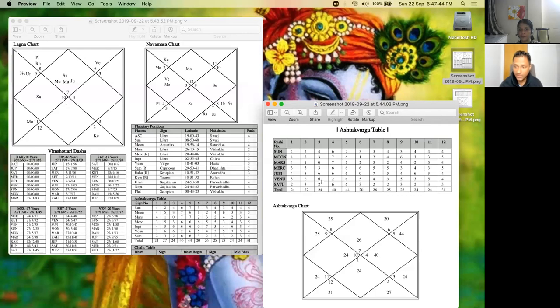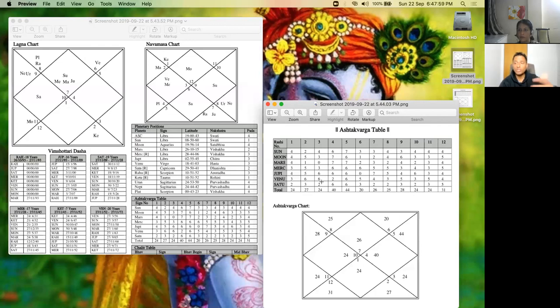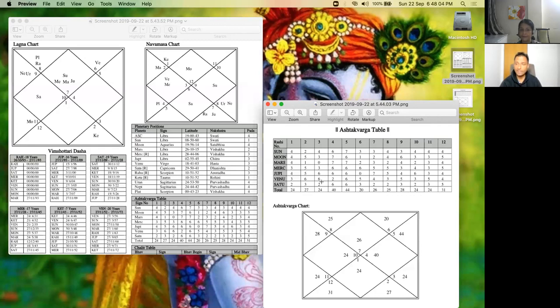Now Jupiter is also the third lord and the sixth lord. As a third, actually three and nine are linked somehow in Ashtakavarga. Then the person likes to talk with others about spiritual topics. I've seen this happen quite a bit with this girl.